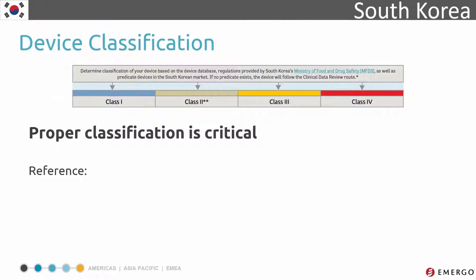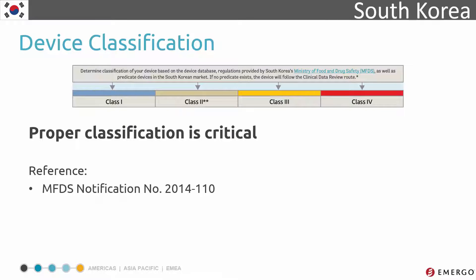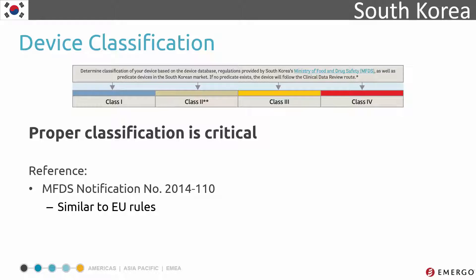Manufacturers determine the classification of medical devices by referencing the rules found in MFDS Notification No. 2014-110, Regulations for Product Classification of Medical Devices and Class by Product. These rules are similar to those used for device classification in the EU. A database of device descriptions with corresponding class and category is also available on the MFDS website.